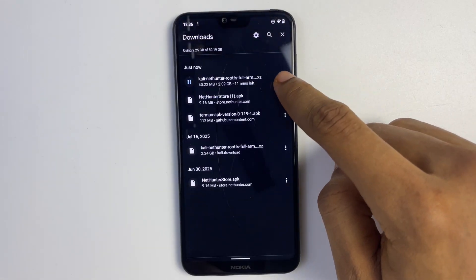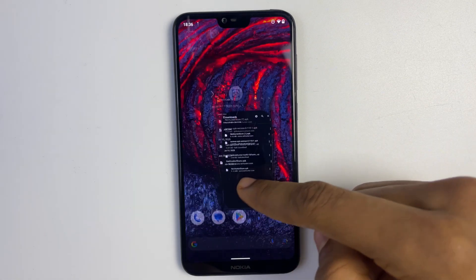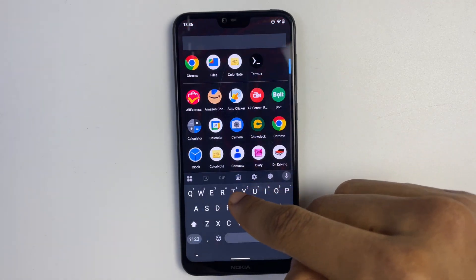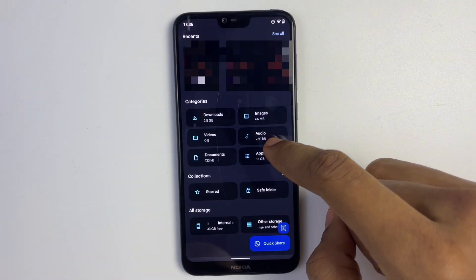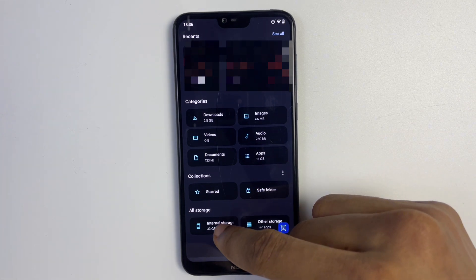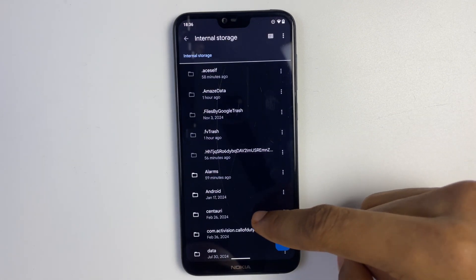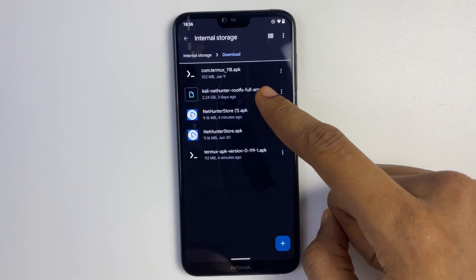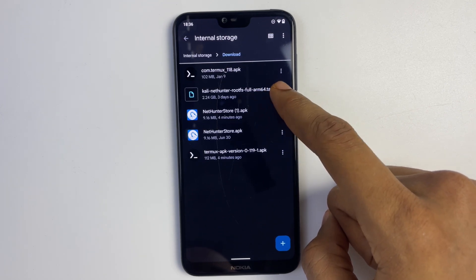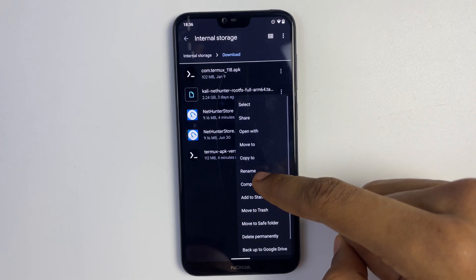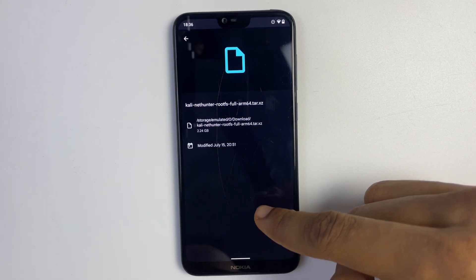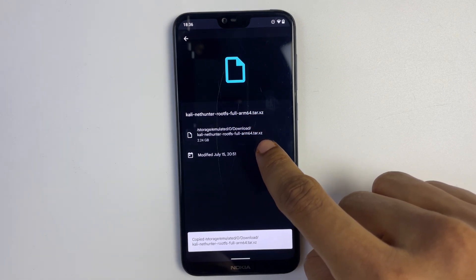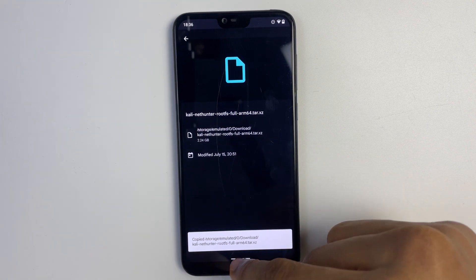I already have this file downloaded so I'm just going to cancel. Now let's head to our file manager — we can use Files by Google. Open your internal storage and go to your Downloads folder. You can see our downloaded file right there. Click the tab icon, click on 'File Info,' and copy the location of the file. We'll need it for later. Now close this and head back to Termux.